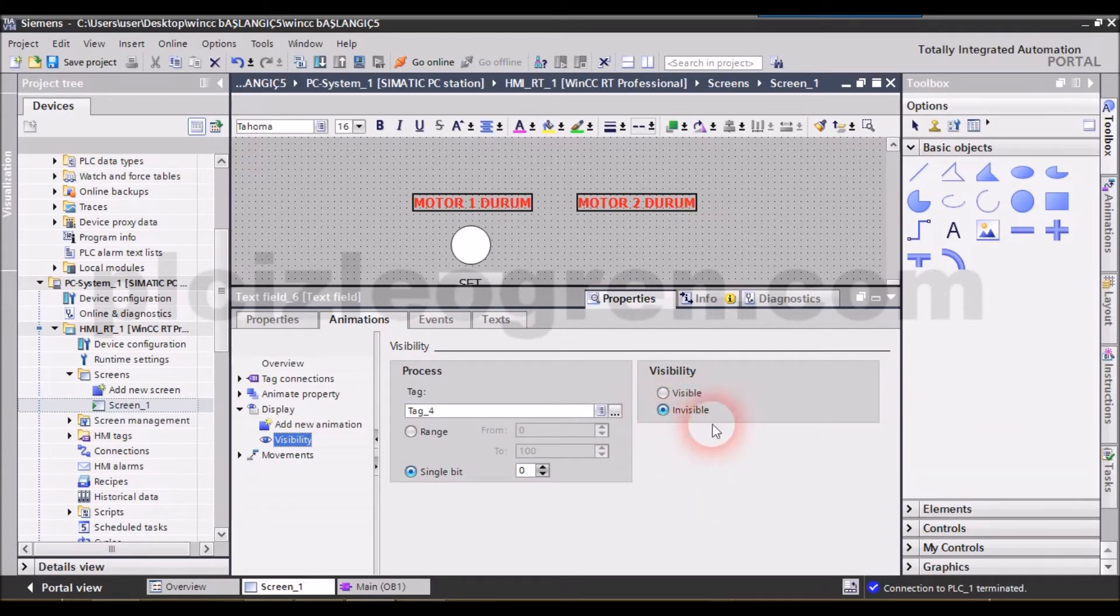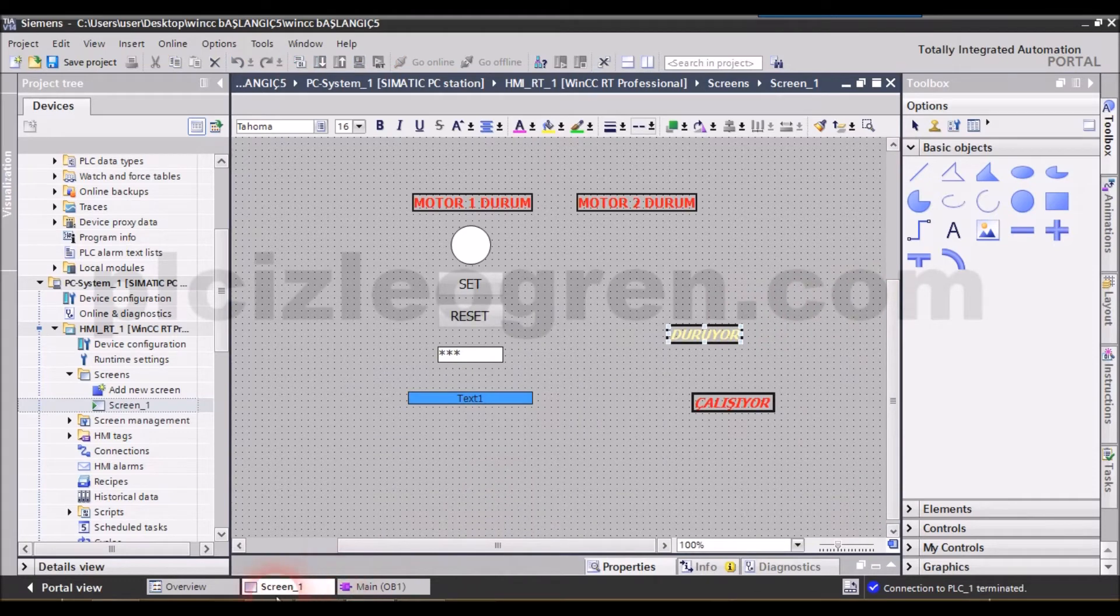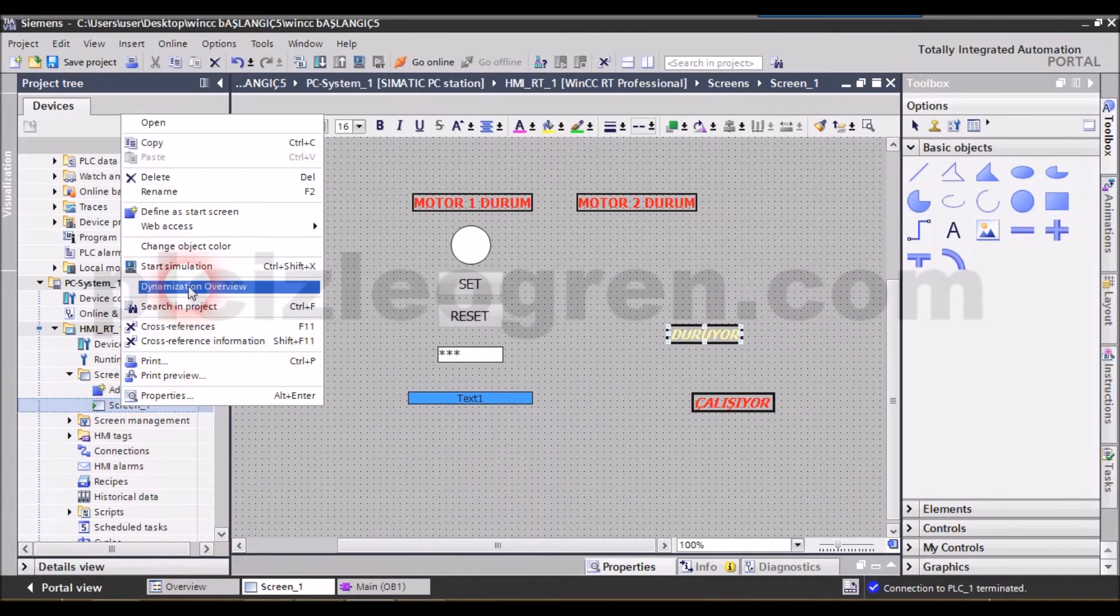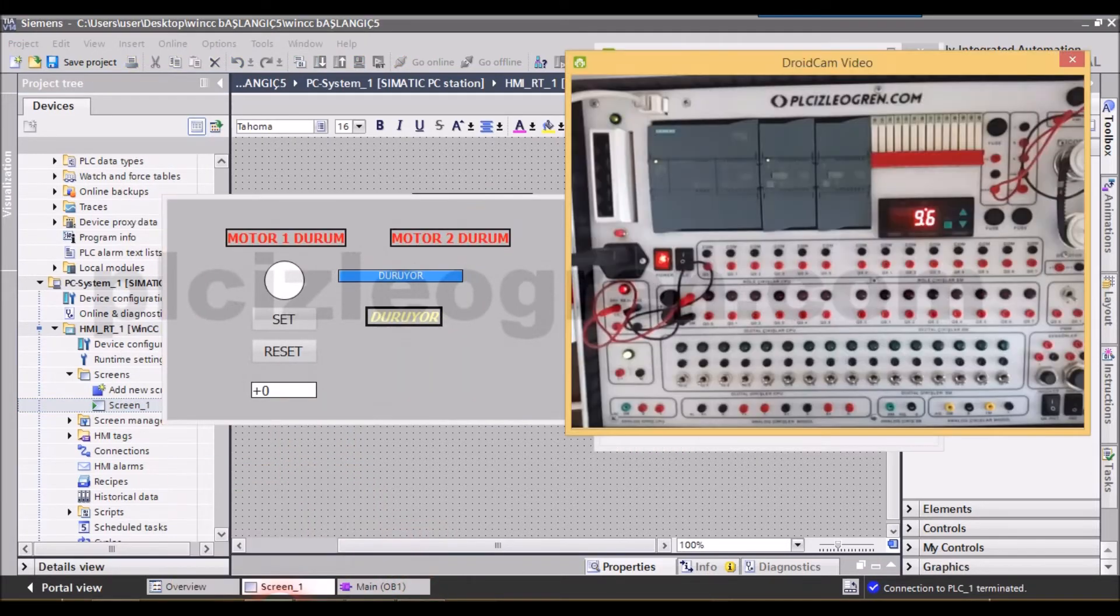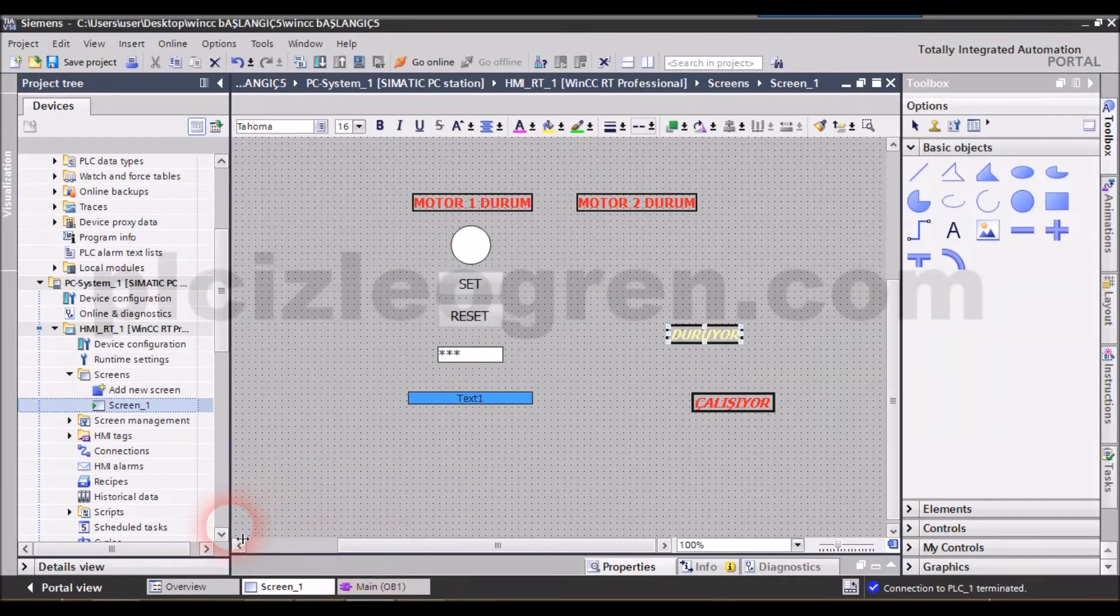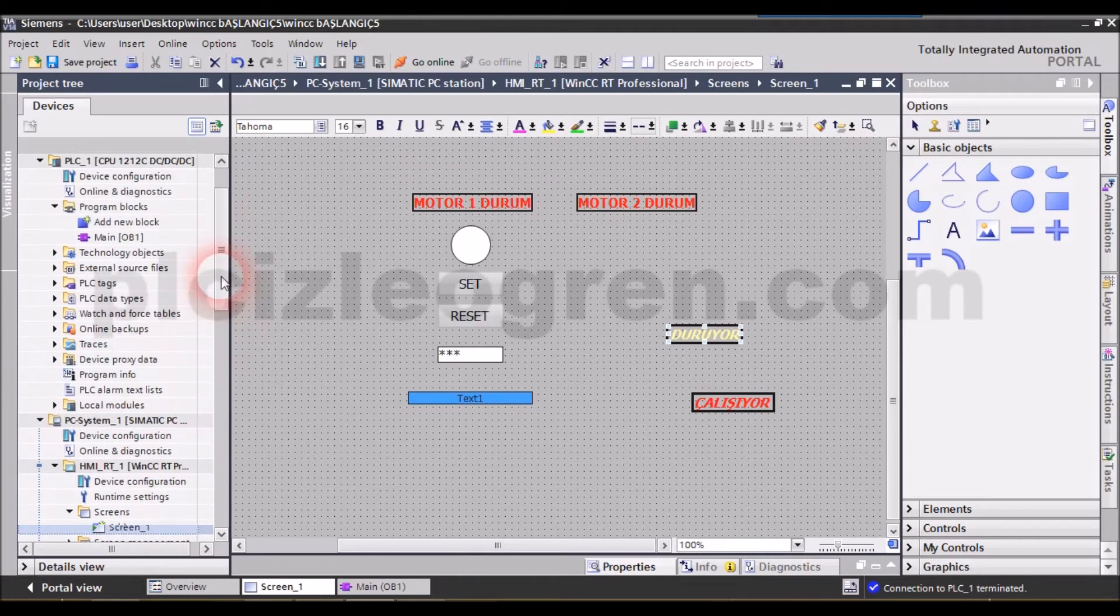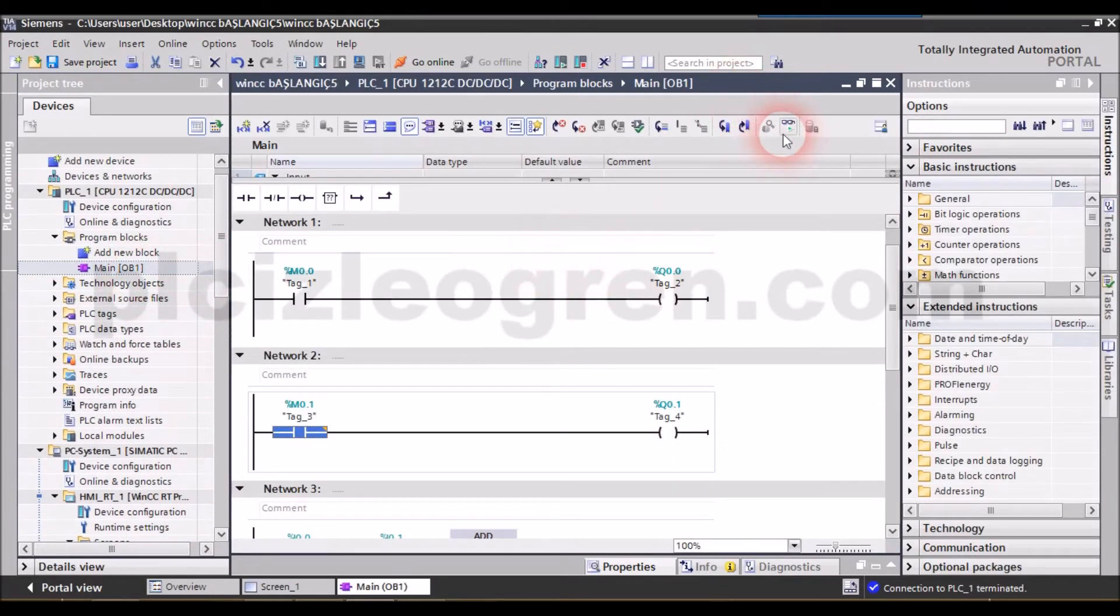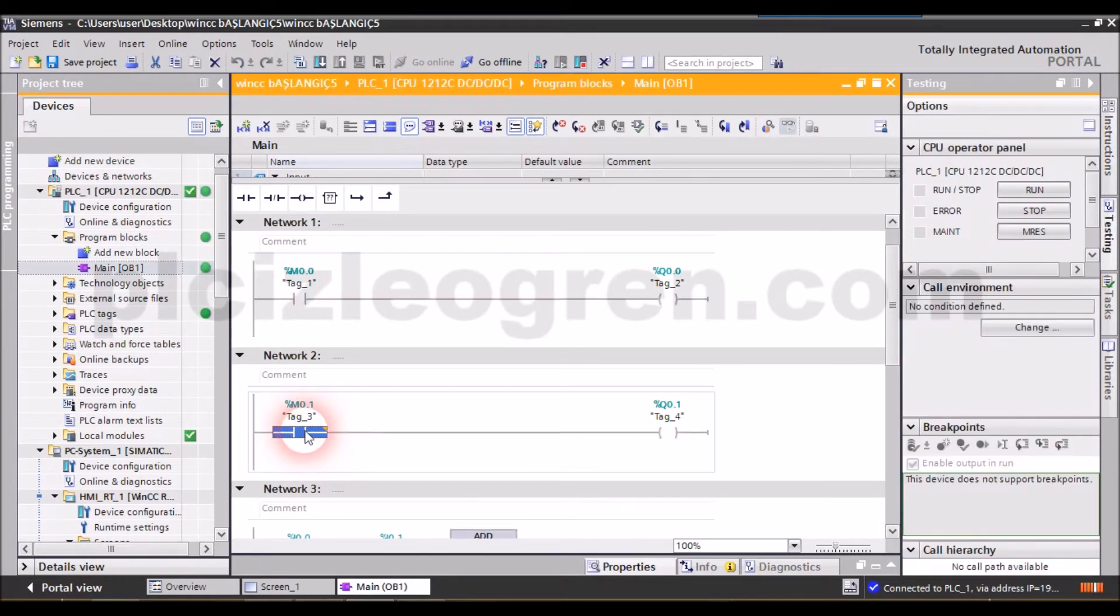Let me start my simulation from here. I have started my simulation. Let's open that and look, my second motor is currently idle. Let me start my motor via the software. I didn't assign a button for starting the second motor, so I'm only able to start the motor by changing its bit value from here.